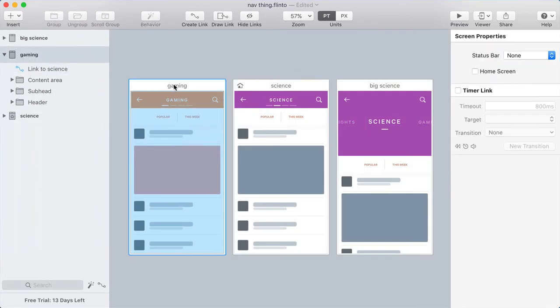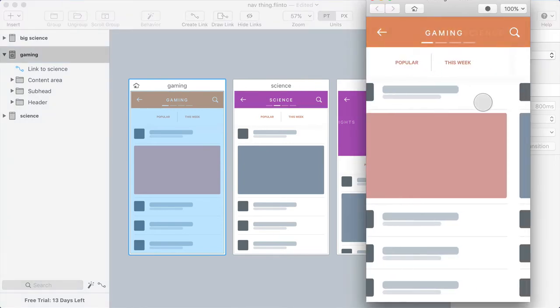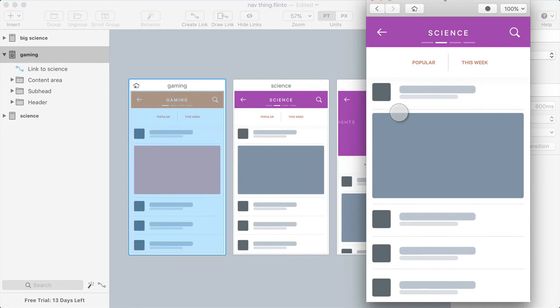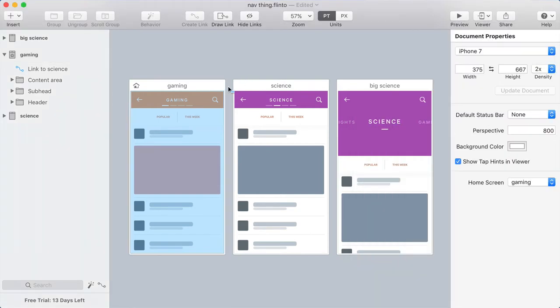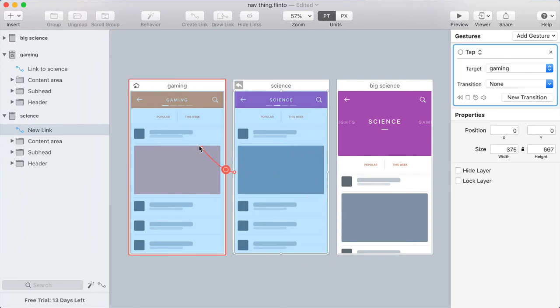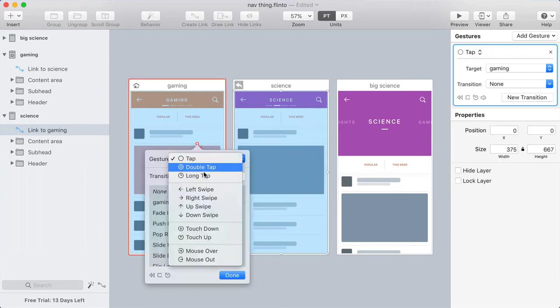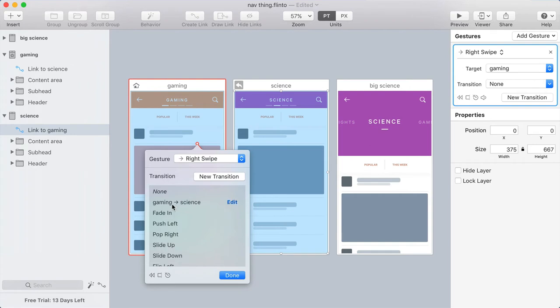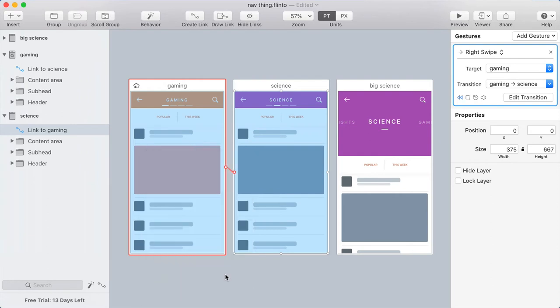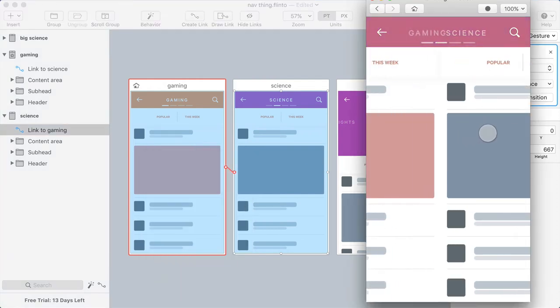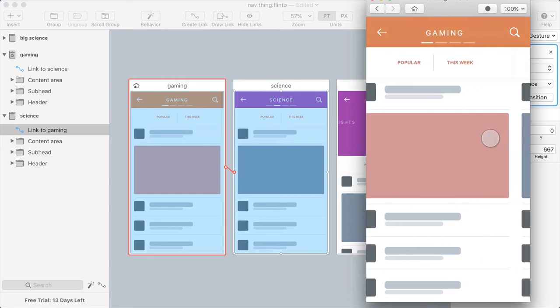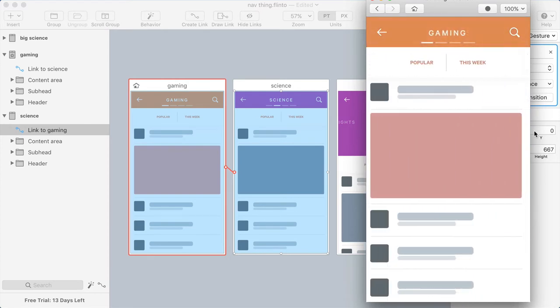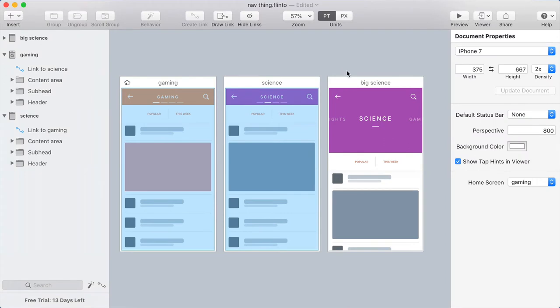I want to set Gaming as the home screen. Then I'll open the preview and try this out. Now I need a way to get back. So I can draw a link. I'm using the D shortcut for Draw Link. Draw a link over the whole screen, target the other screen, and this time use Right Swipe. And then I'll use that same transition. And I'll check this box here for Reverse Transition because it's going in the other direction. Now I can swipe both directions.